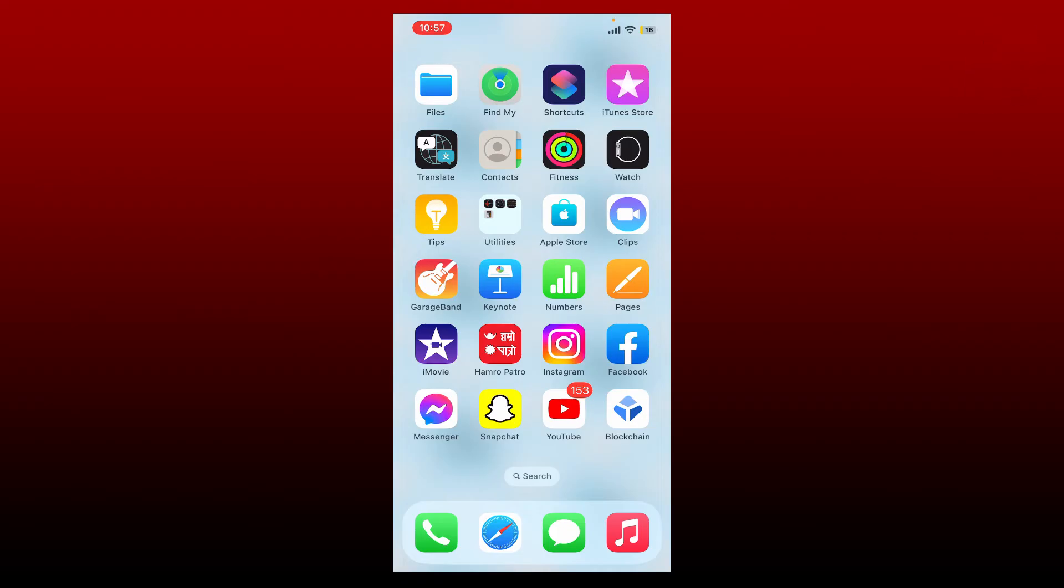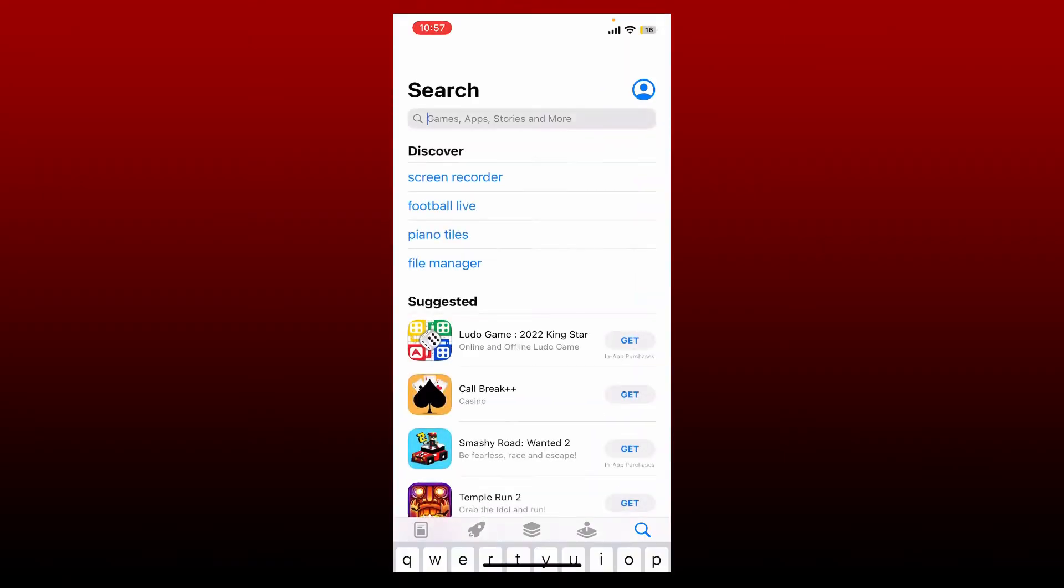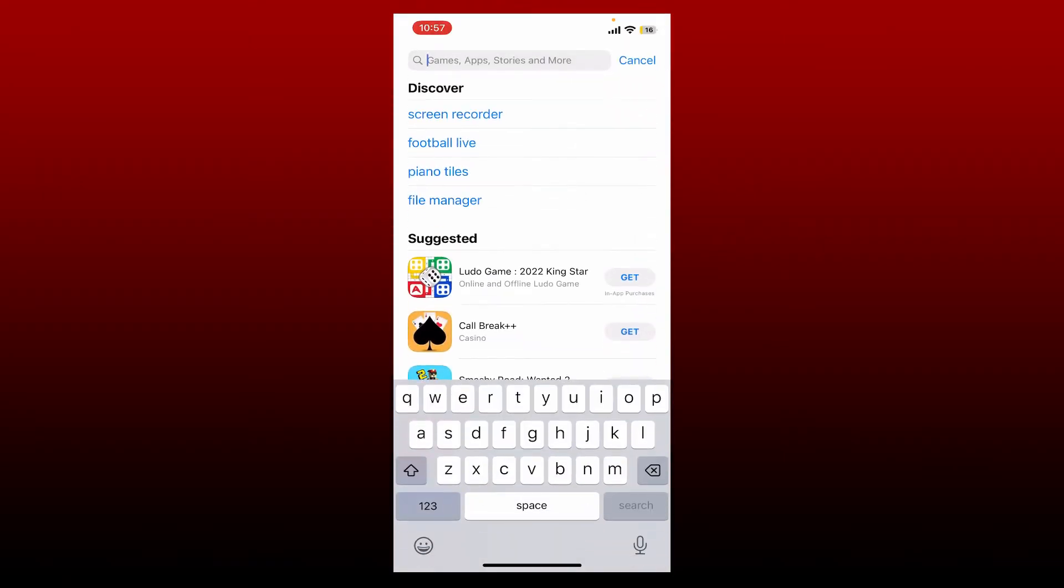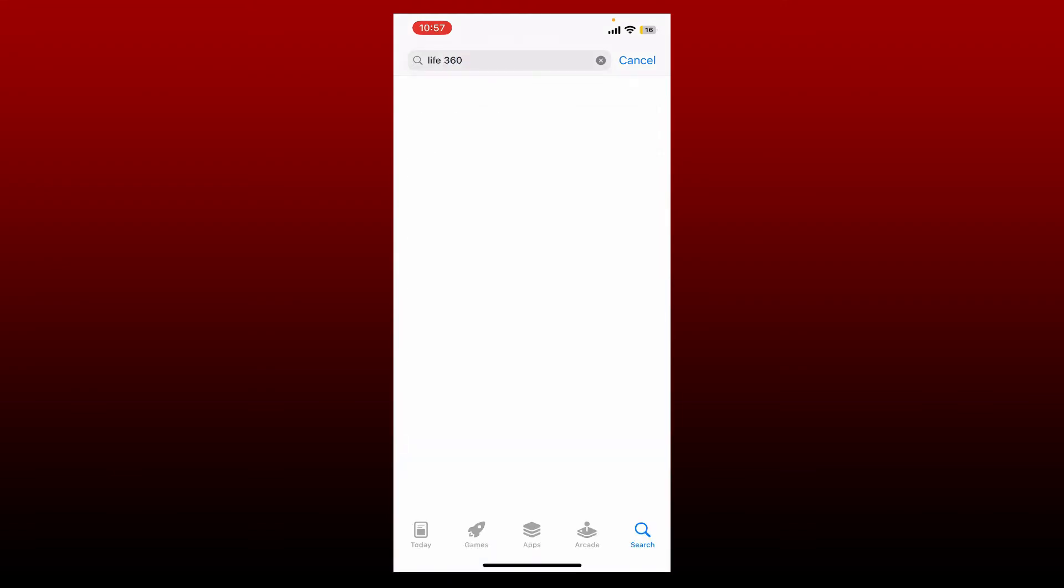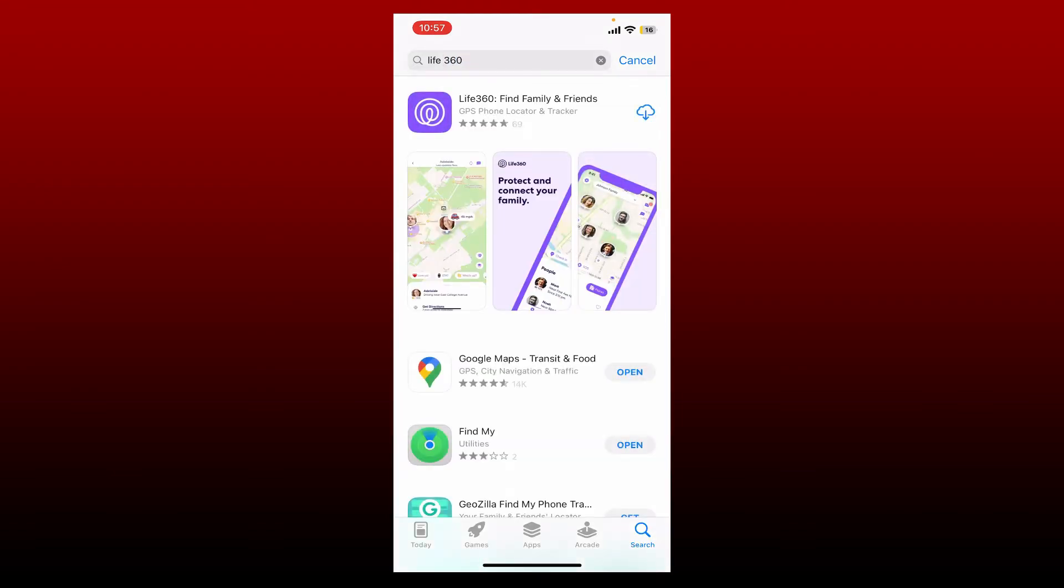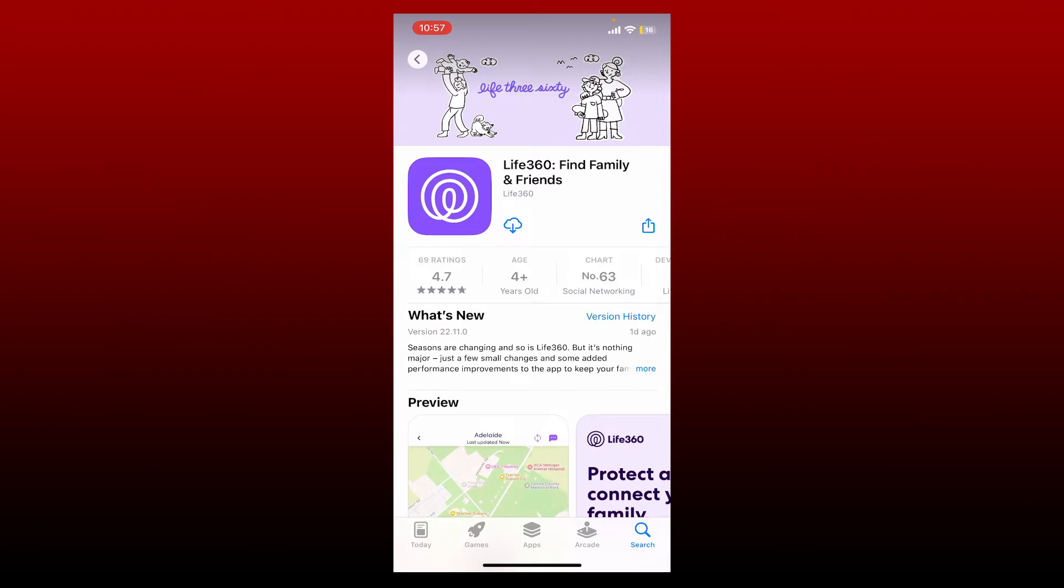To download the Life360 application on your iPhone is quite easy. Go and open up your App Store, bring up the search box and type in Life360 in the search box. Perform your search and you'll be able to see this application displayed on the screen. Tap on the download button to begin the download process for Life360.